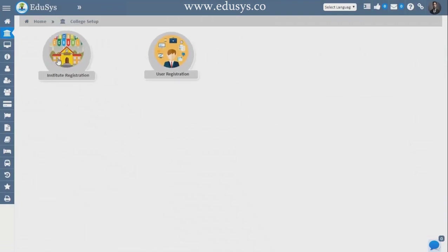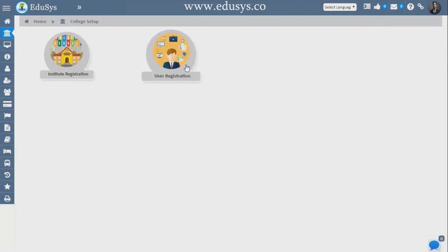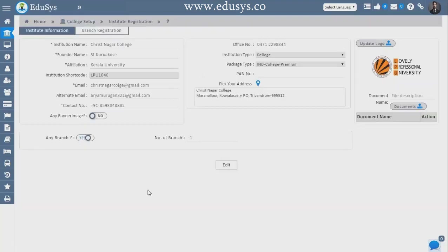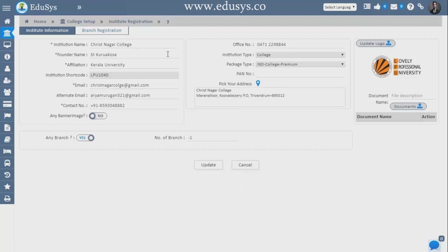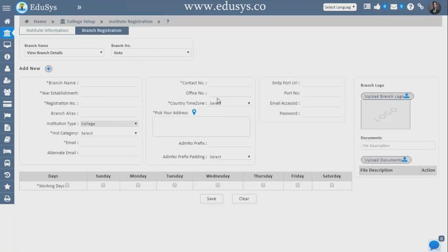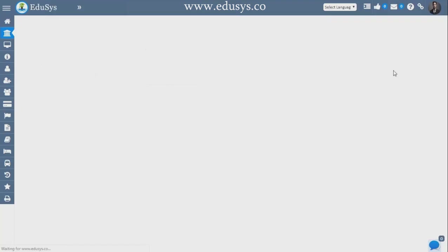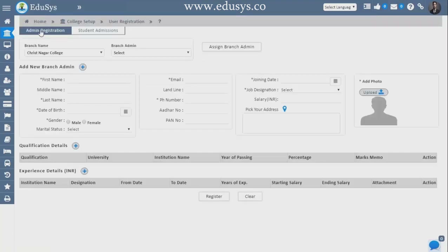Next module is College Setup, which has two modules: Institution Registration and User Registration. In Institution Registration you can see the data registered from the backend, and if you want to make changes you can click the edit button and edit it. You can also upload your logo here. Branch Registration — whatever branches you have, you can add them by clicking the plus button, enter all the branch details, upload the branch logo, and save.